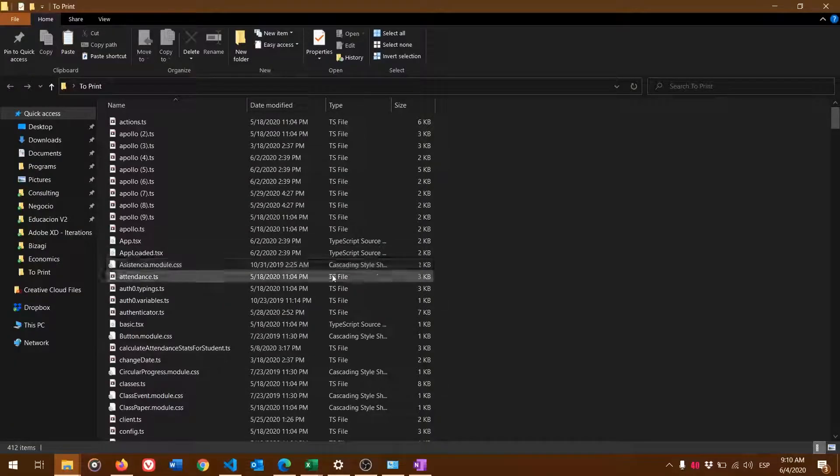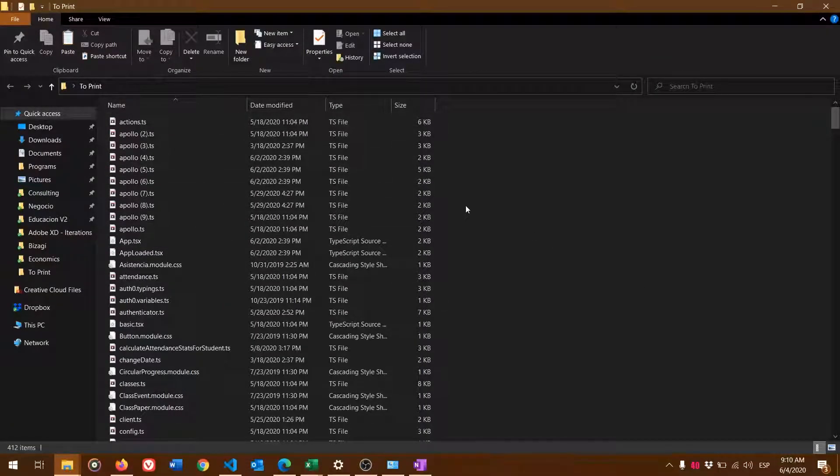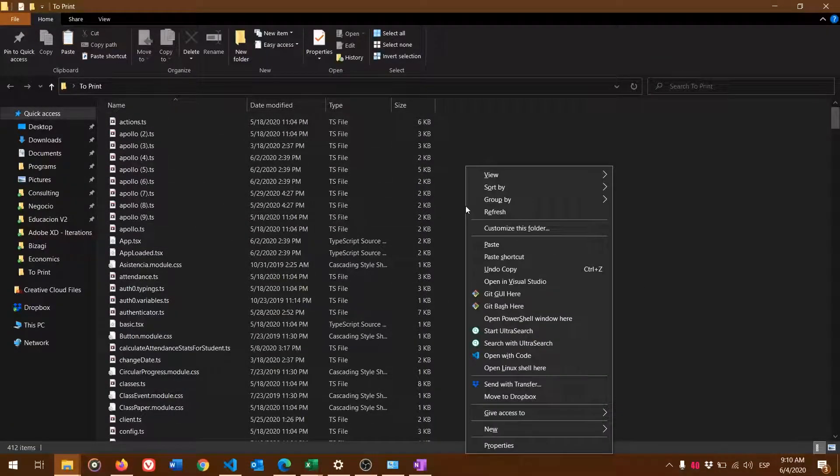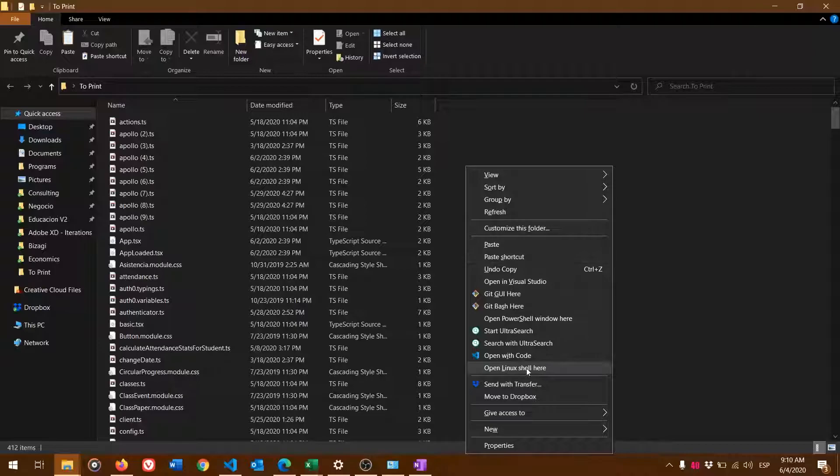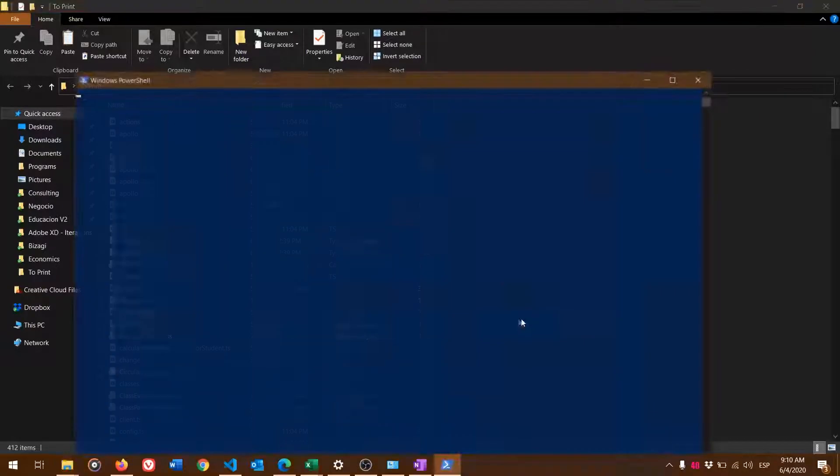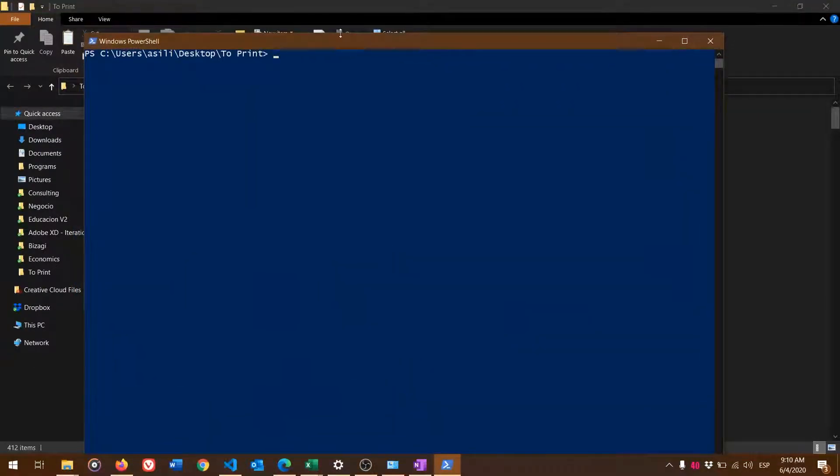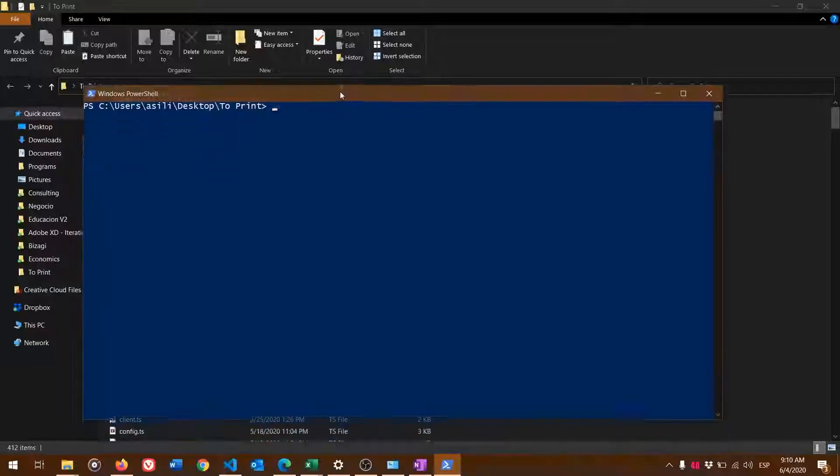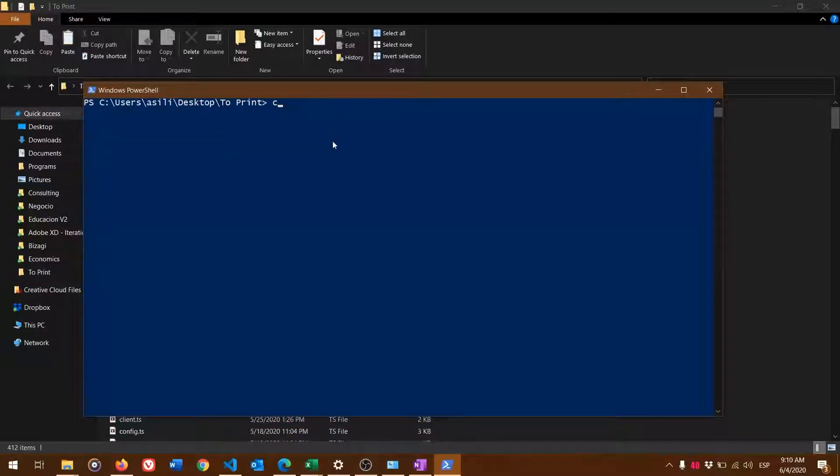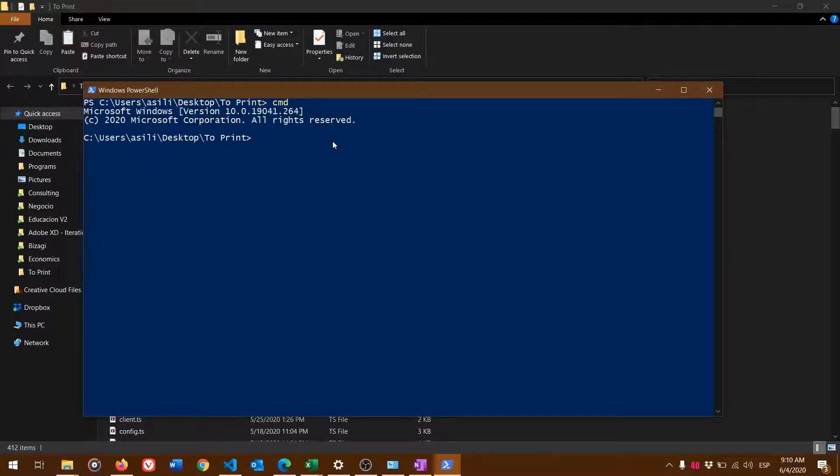After you've copied all the files, right-click while holding Shift and open PowerShell window here. Then type CMD. I don't know why this wasn't working with PowerShell, but it worked better with CMD.